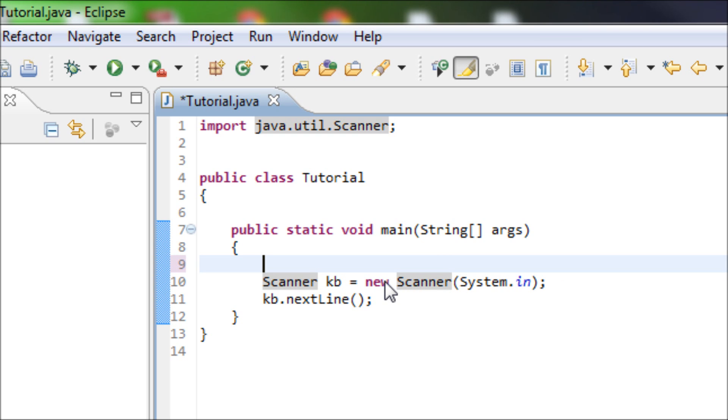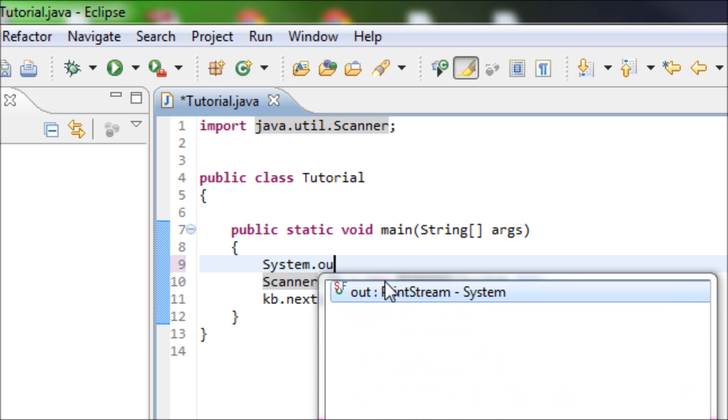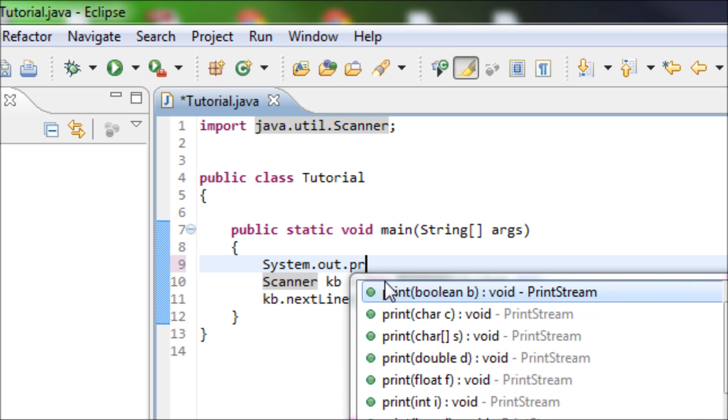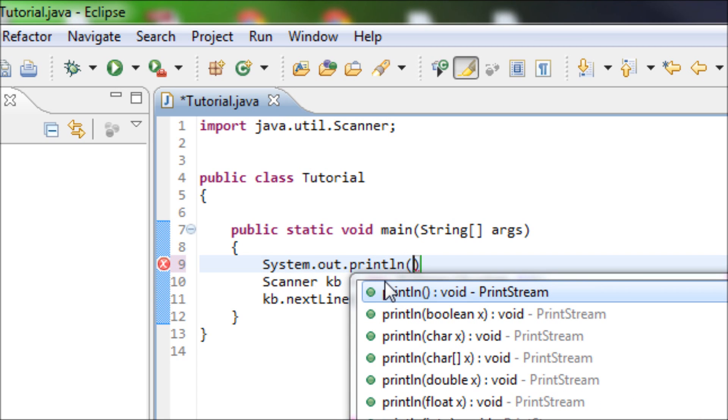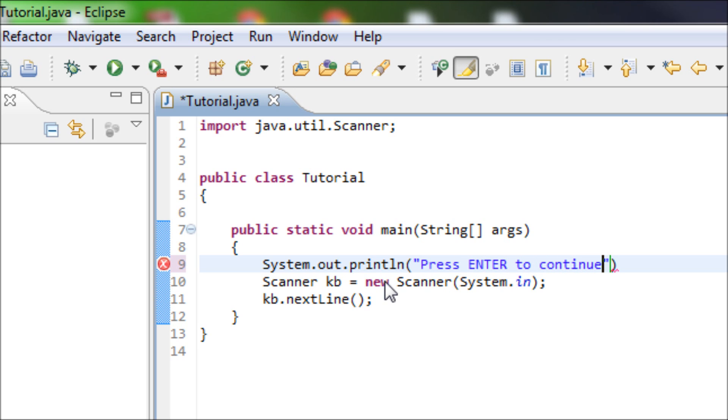So let's let the user know to press enter in order to proceed with the program. So type in press enter to continue, and that's it.